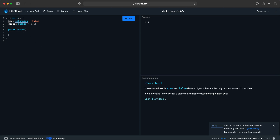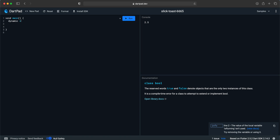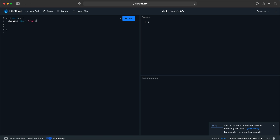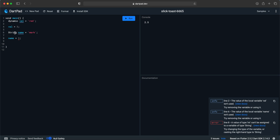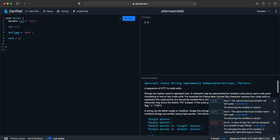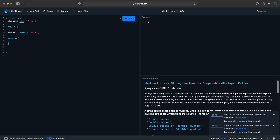Dart also supports dynamic variable types. If we want a variable that changes type during the program, we can do so. For example, we can say 'dynamic val = red', then 'val = 3' — it wouldn't complain like previously when we had 'String name = mark' and then tried to assign an integer. But if the variable is dynamic, it wouldn't complain and everything will still work fine.